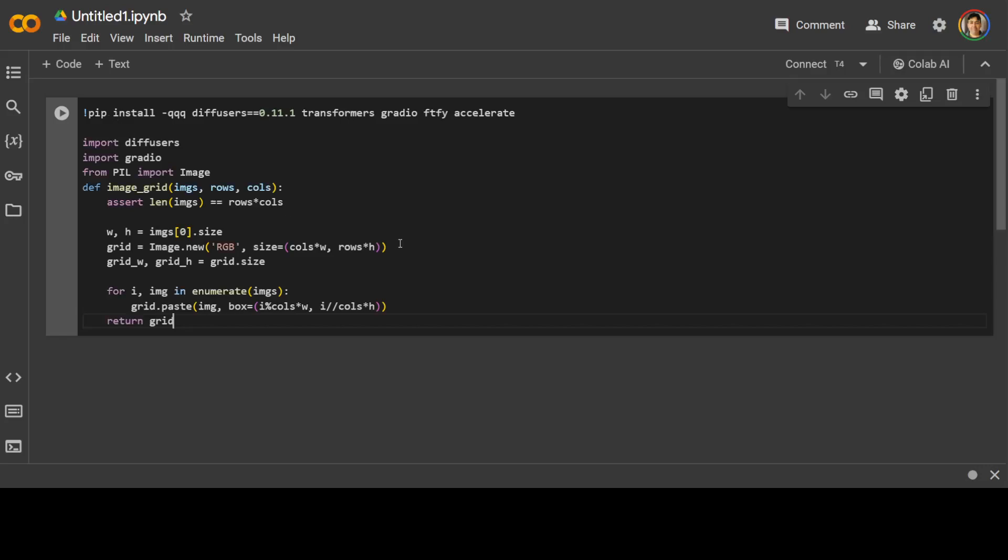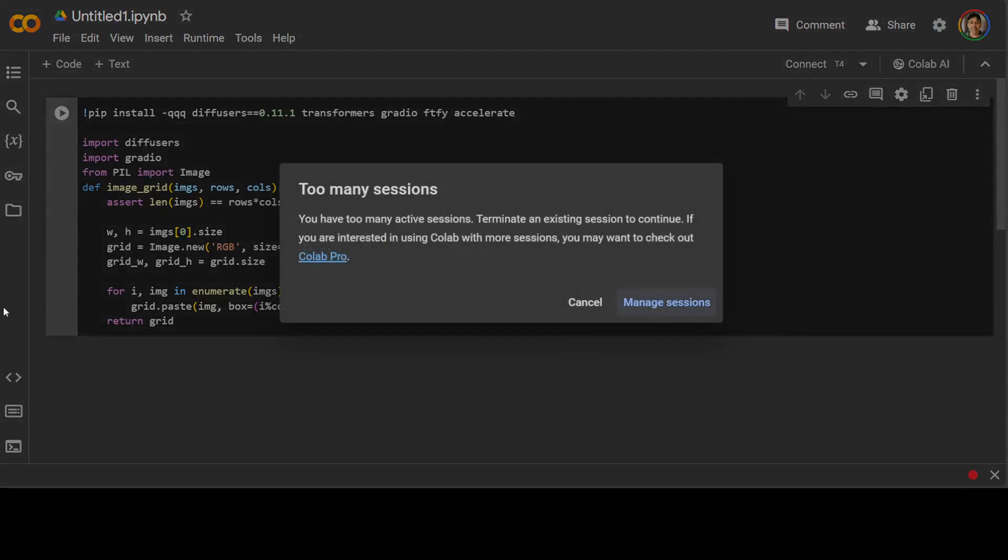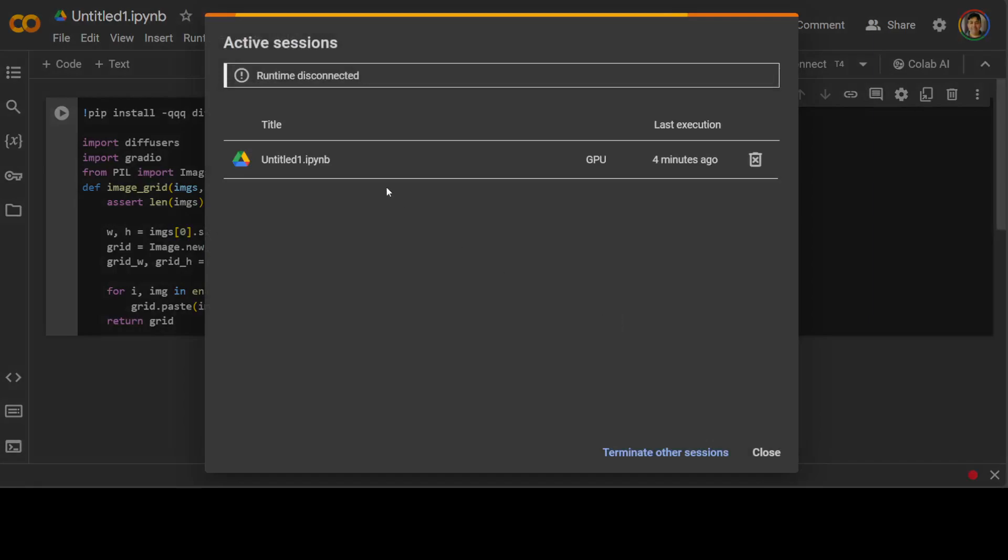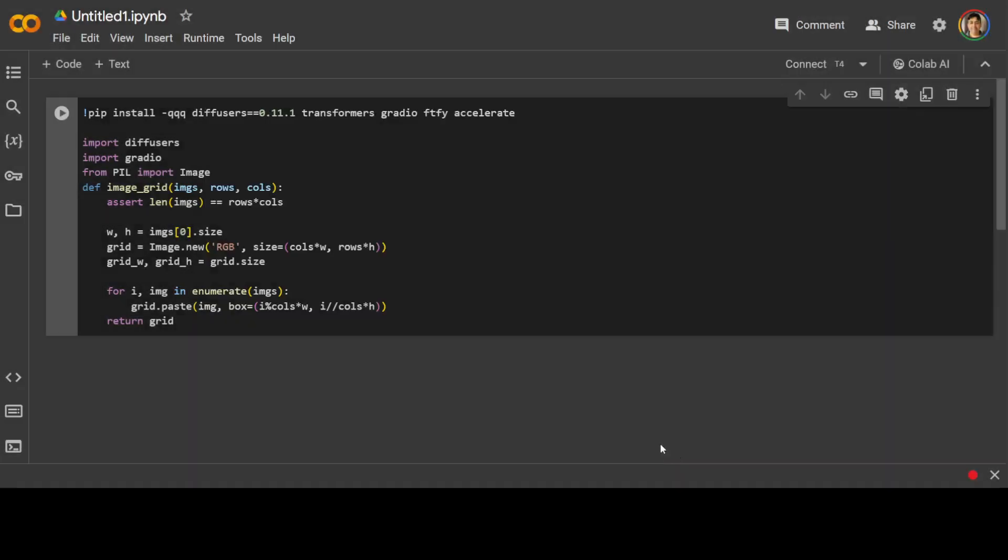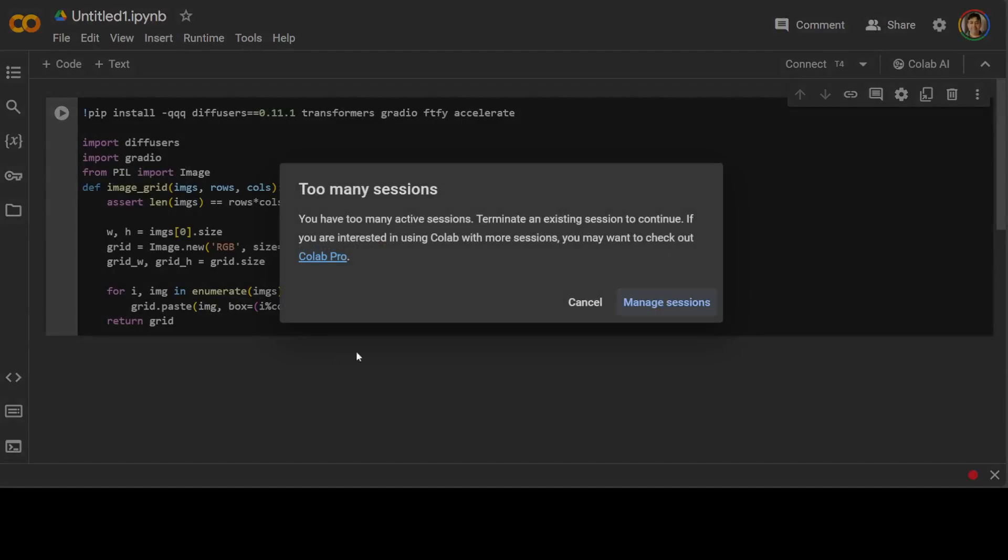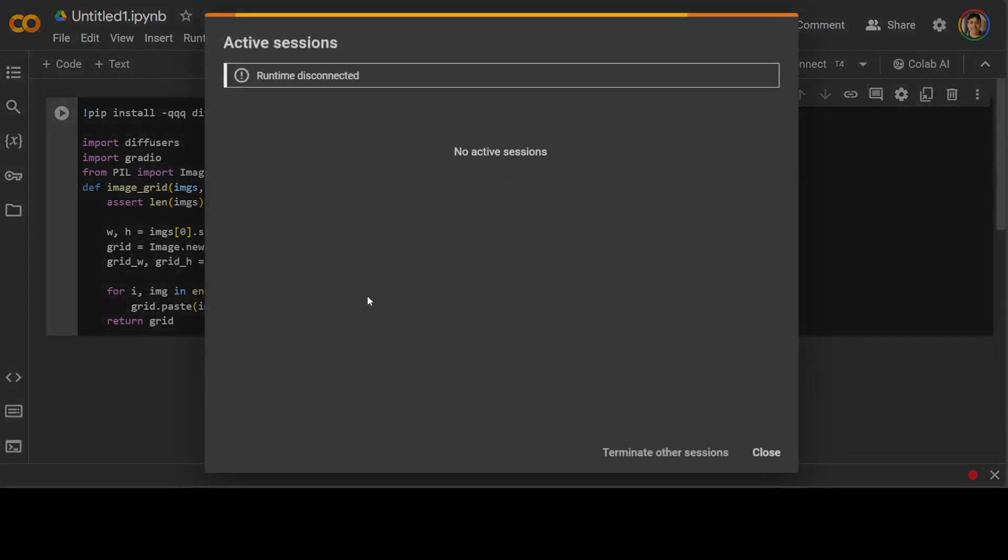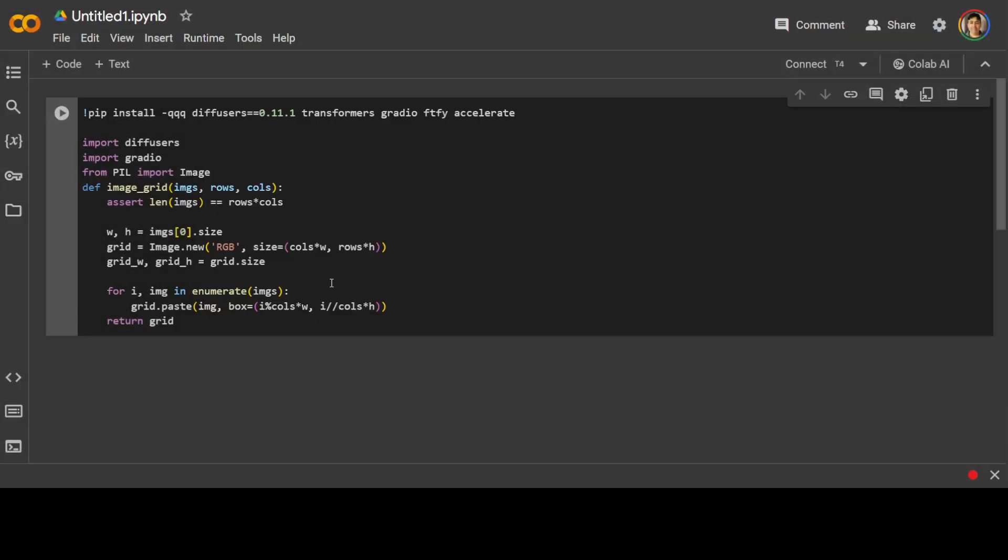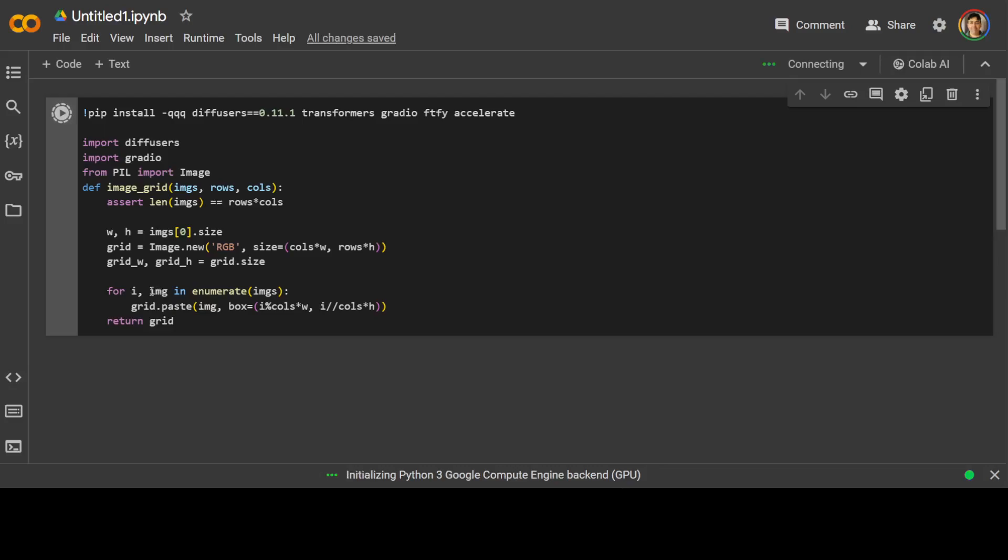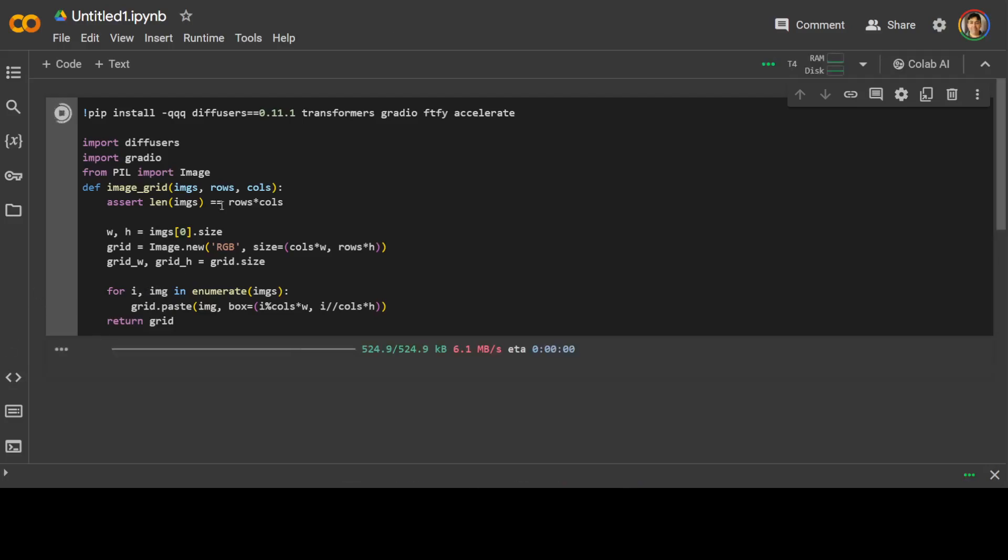Let's install some of the prerequisites and these are the usual suspects like Transformers, Gradio, FTFI, Accelerate and a few others. Let me run it and it is going to take a bit of time. Okay, so I was running another Google Colab so I am just going to terminate this session. Let's run it again. This time it is running. So let's wait for it to finish installing all the prerequisites and then importing them as you can see here.